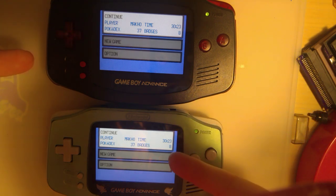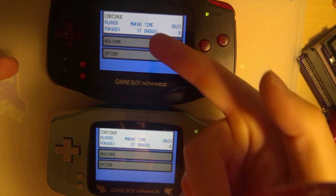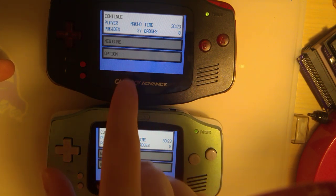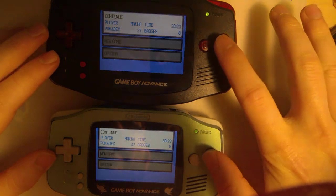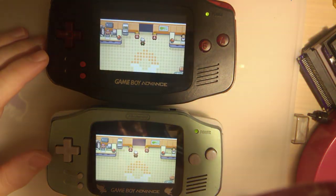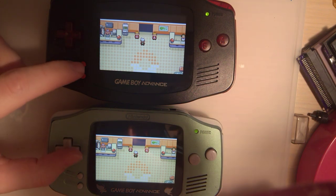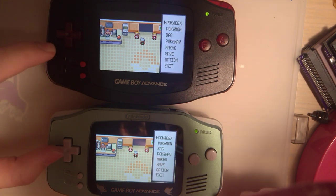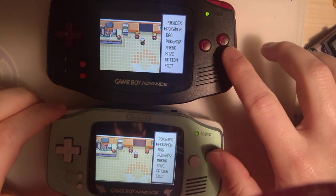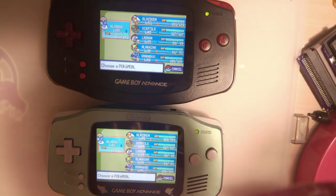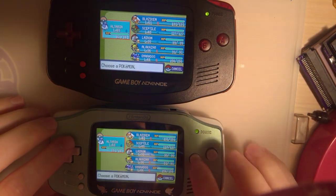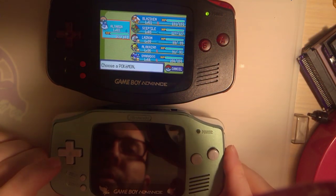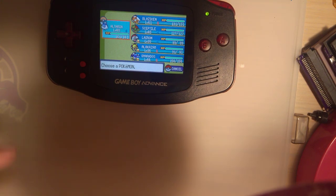But look, 30:23, 30:23, Mako Mako, 37 Pokedex, Badges 8. Even at the same place. Makes sense because I dumped the save. Same Pokemon, everything. So, what I'm going to do, I'm going to turn this one off because we don't need it anymore. It was just to prove a point.